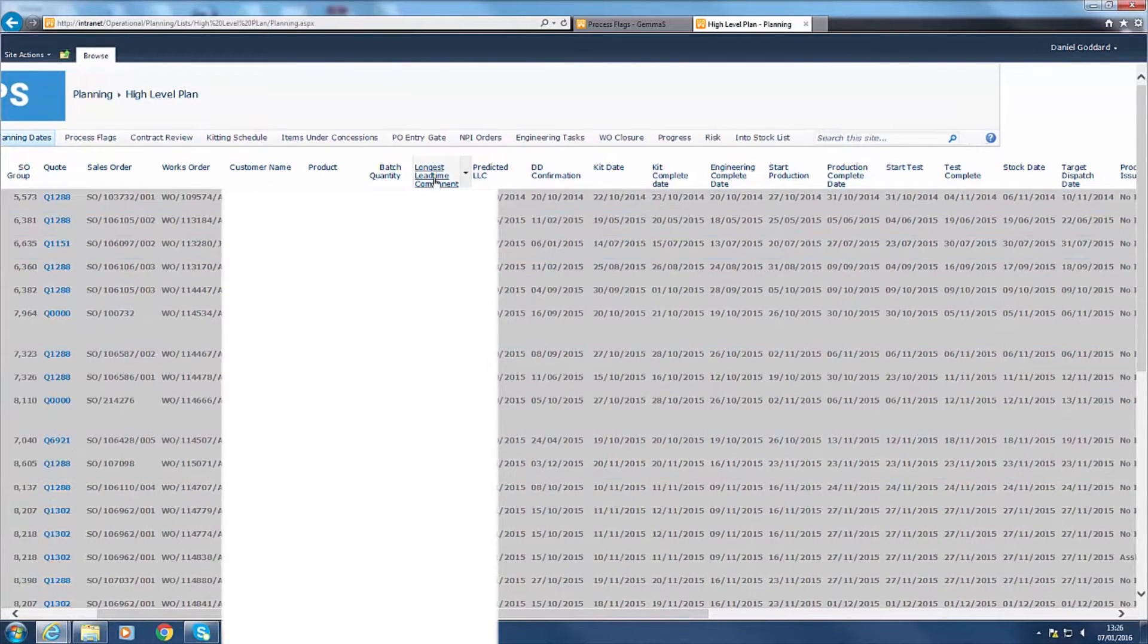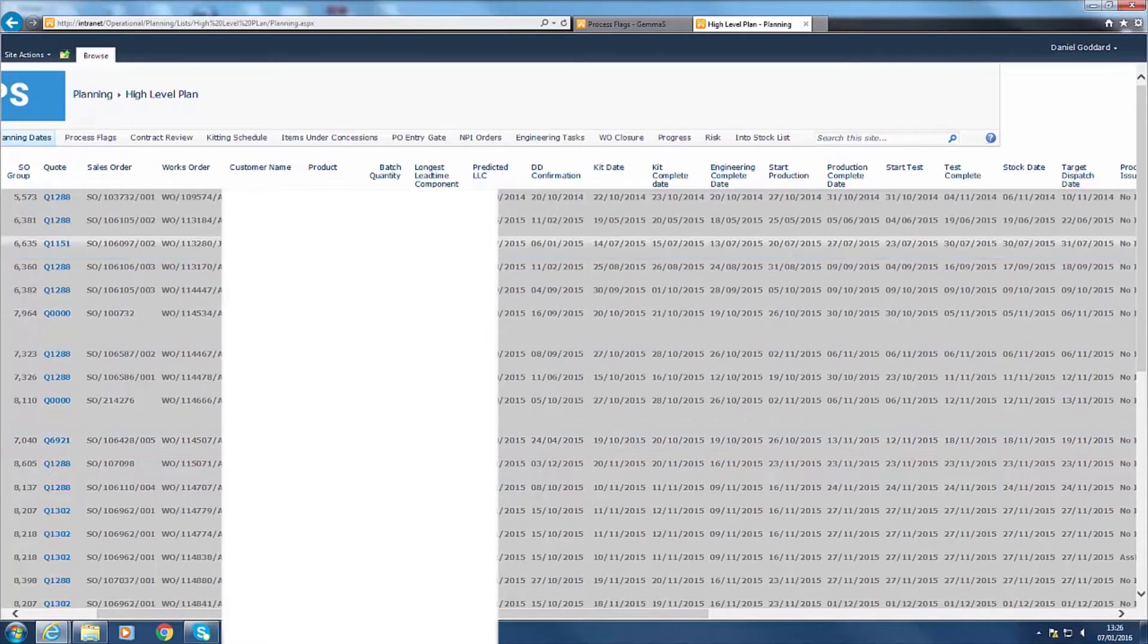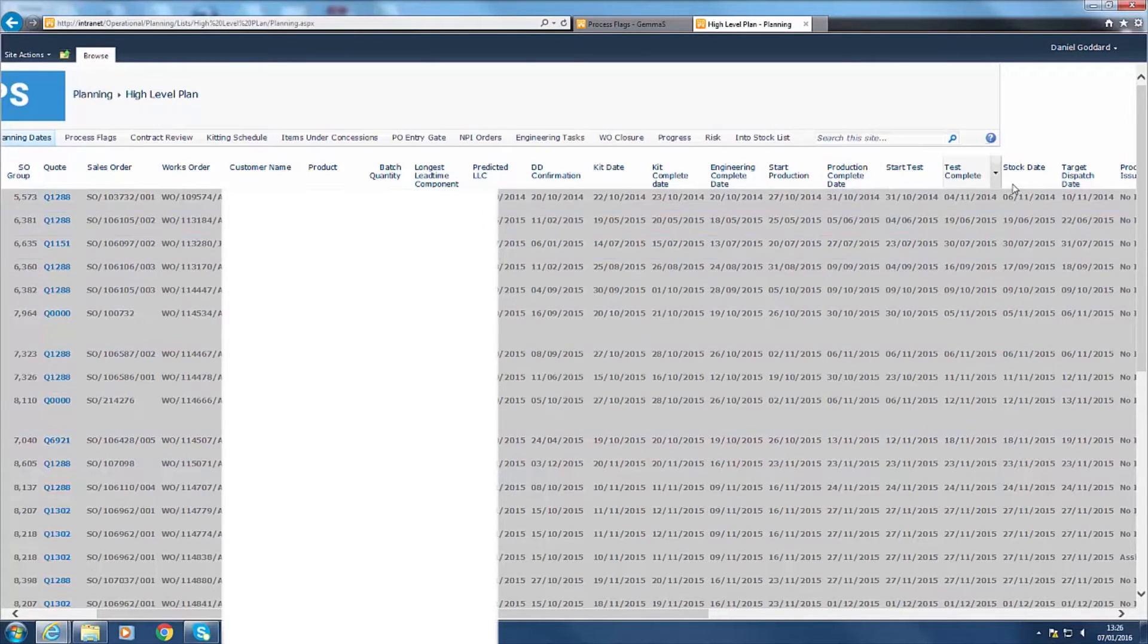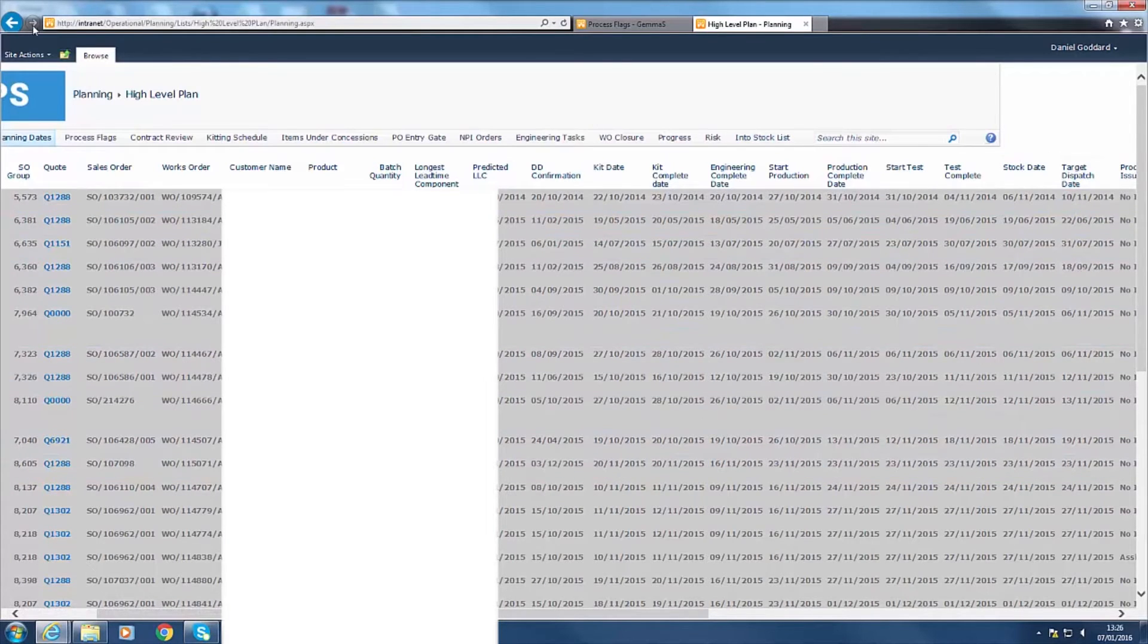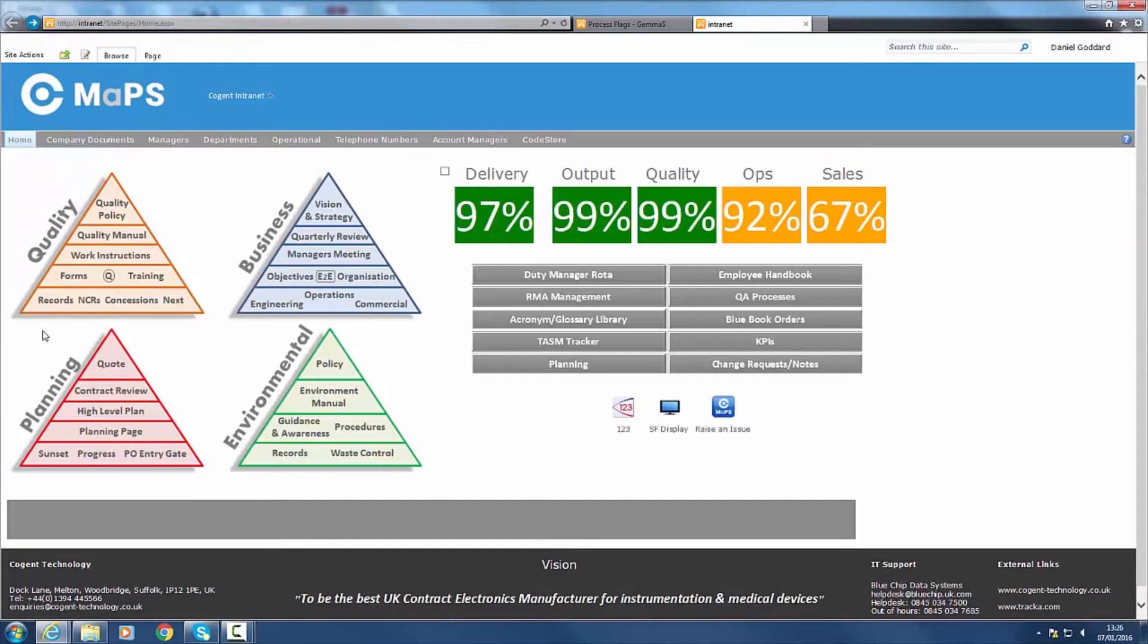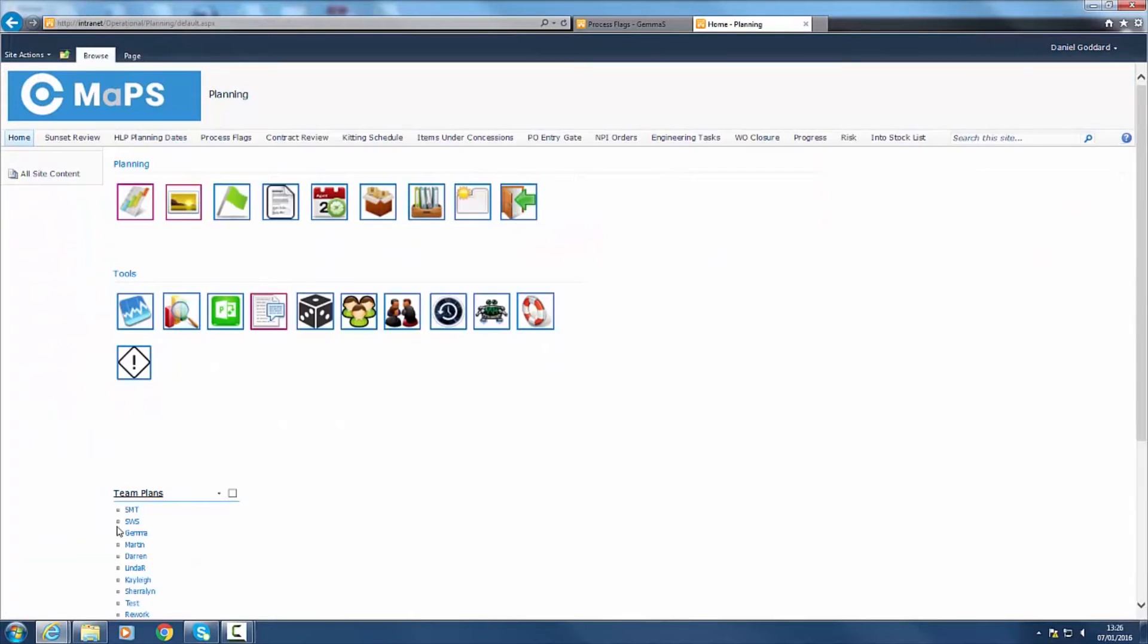Once published, your job will appear in the production controller's plans, where progress is monitored and updated daily by ticking the various checkpoints. The associated quote and any concessions are linked to the works order for quick access and reference when required.